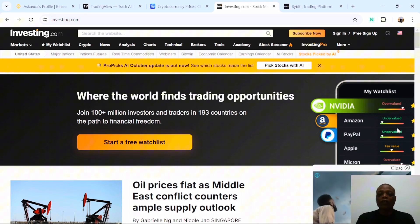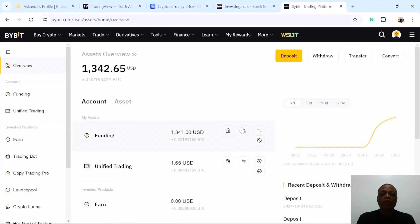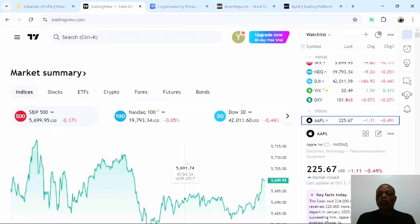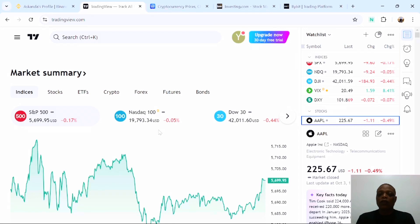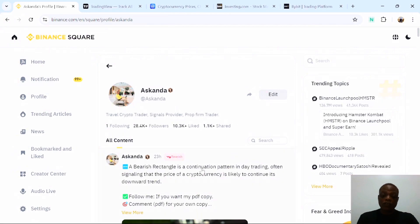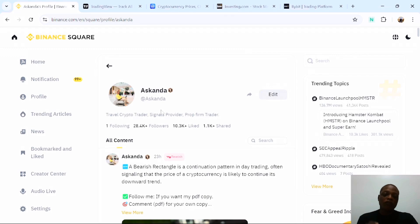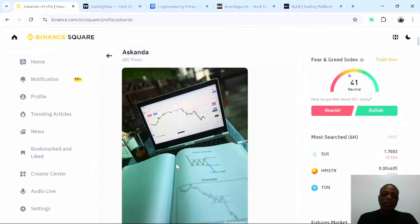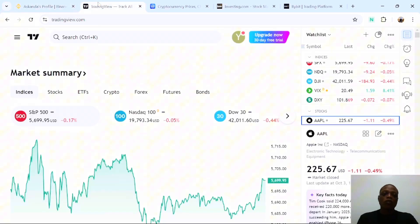I'm going to show you the websites you need to be using so that you can start trading crypto with your smartphone, just by analyzing the market with some websites. The first website you need is called Binance — Binance is an exchange you can use to take trades. If you are trading crypto, I advise you to get a verified Binance account. Then follow me on Binance so you can start trading and making money. The next website is TradingView, which is for technical analysis.